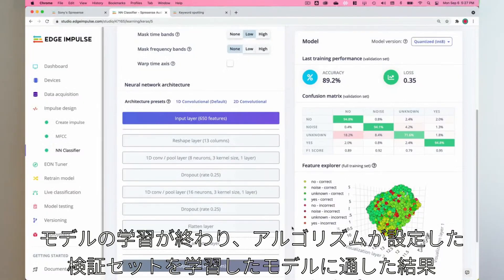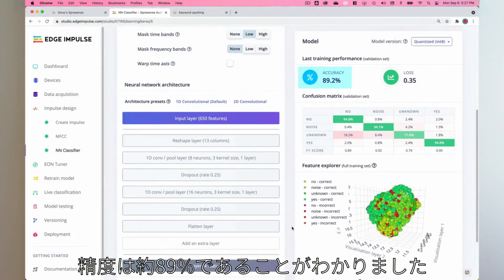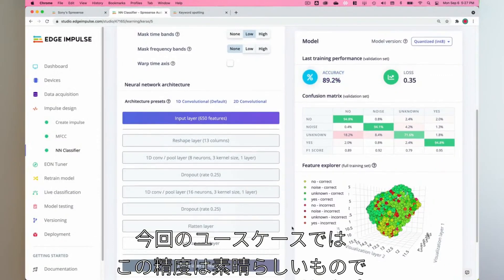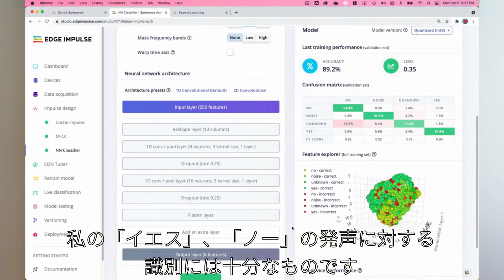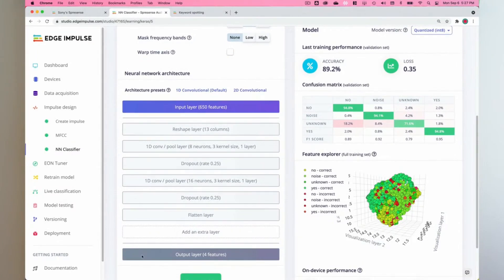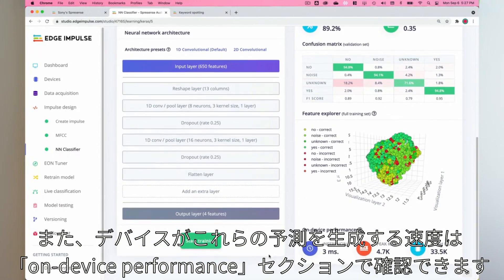Now that our model has finished training, we can see that our accuracy is around 89 percent based on the validation set that our algorithm set aside and passed through the resulting trained model. For our use case, this accuracy works great and will be enough to identify when I speak yes or no into the microphone on my Spresense board. We can also see how quickly the device will generate these predictions under the on-device performance section.